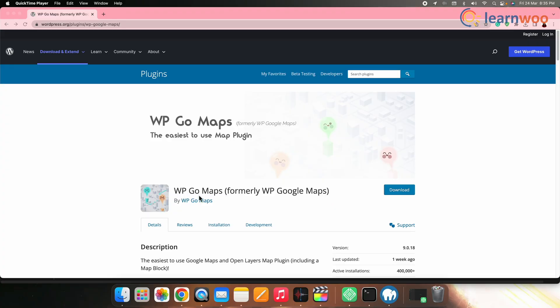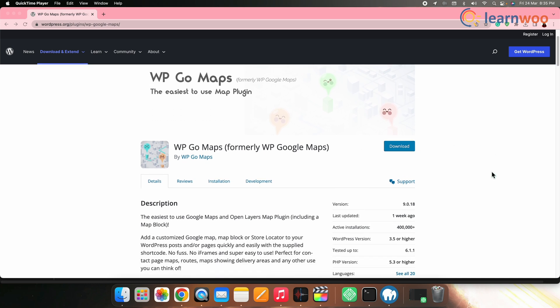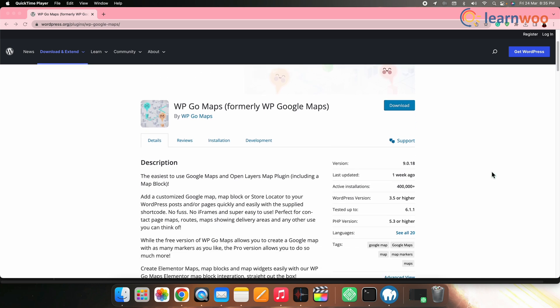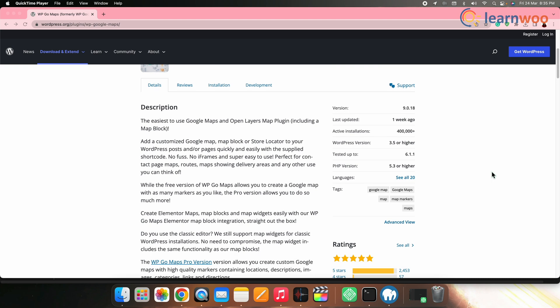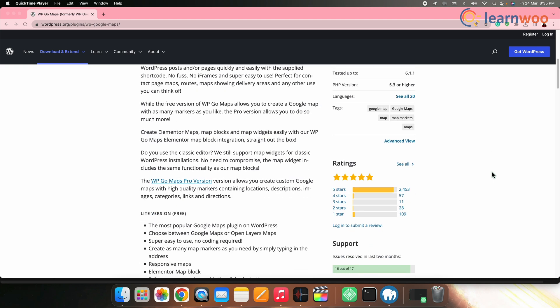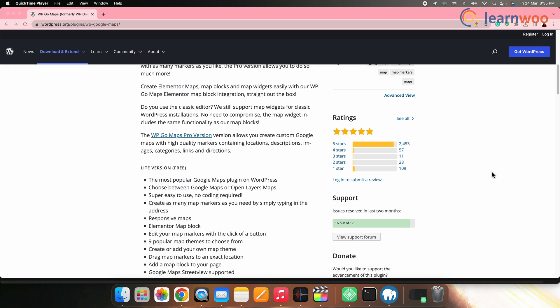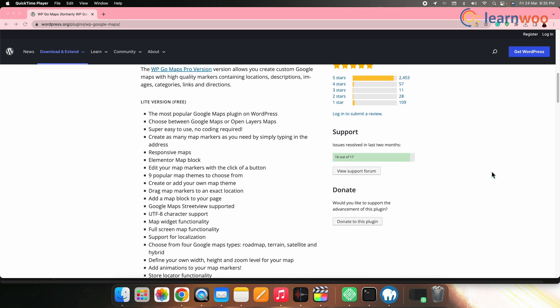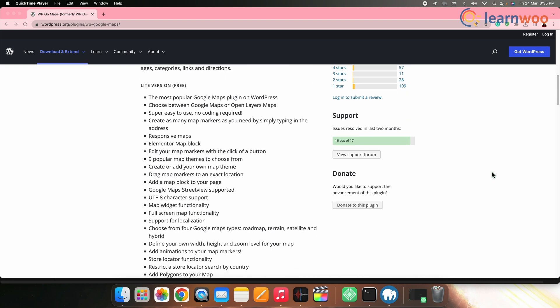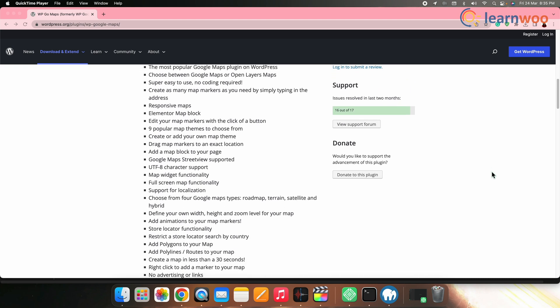To integrate Google Maps with your WordPress site, we shall be using a plugin named WP Google Maps plugin. This plugin allows you to easily add customizable Google Maps to your WordPress site. It offers a wide range of features to create customized maps that suit your needs.